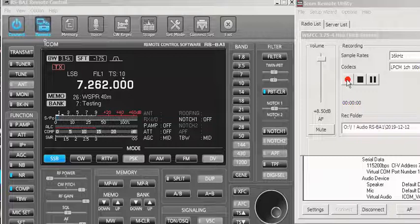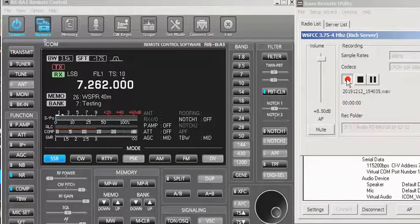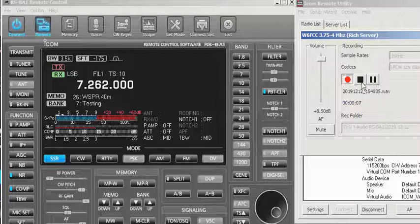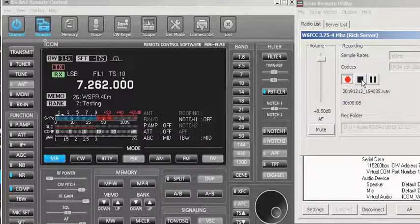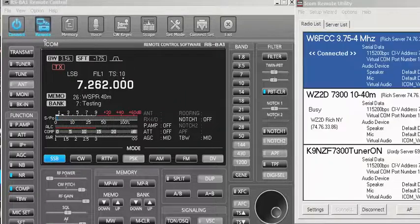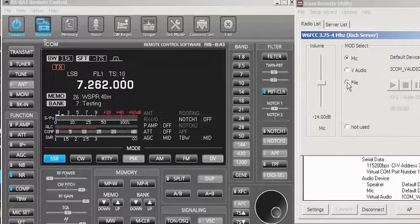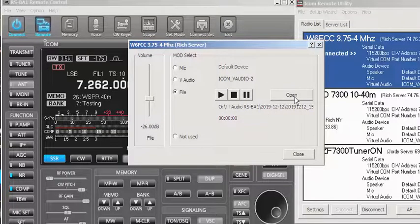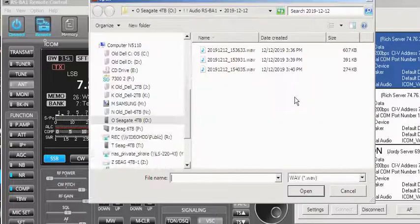Rich: 'Okay, here we go — this is WZ2D transmitting, Whiskey Zulu 2 Delta, test WZ2D test.' This time I only got what I recorded. I want to close this, go over to MOD again, go into File — and you notice the recordings are listed in order.